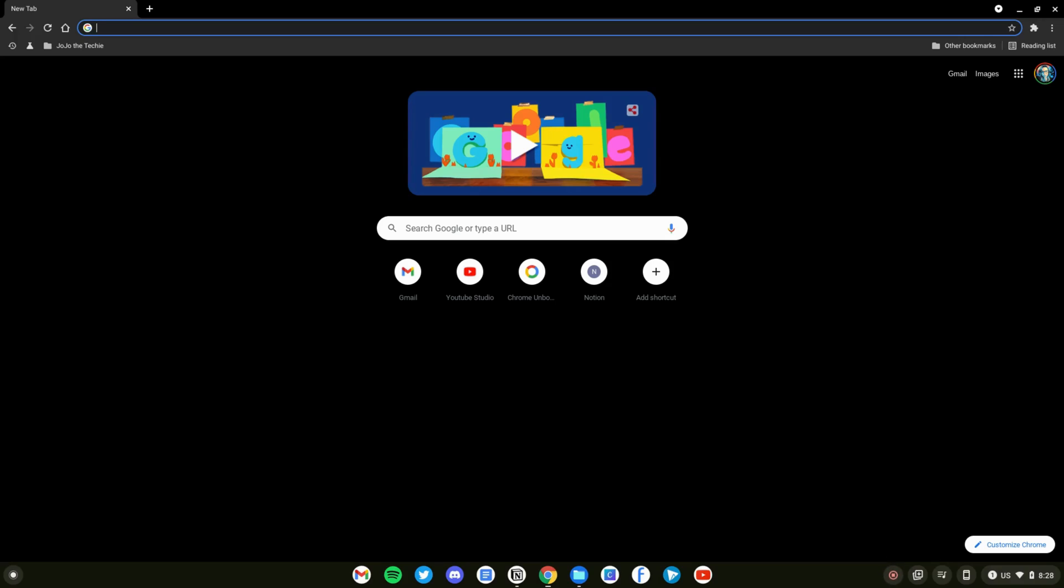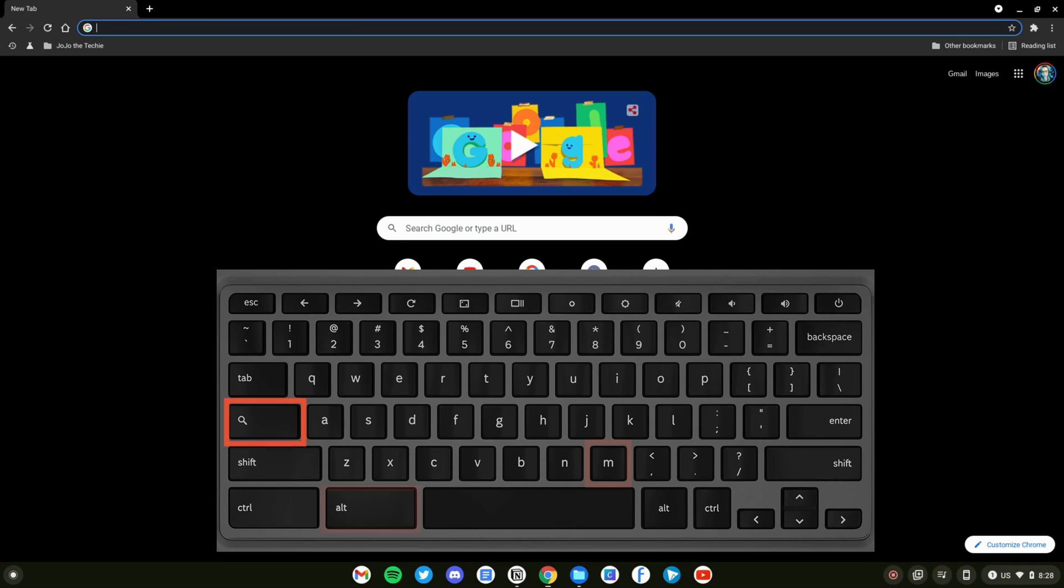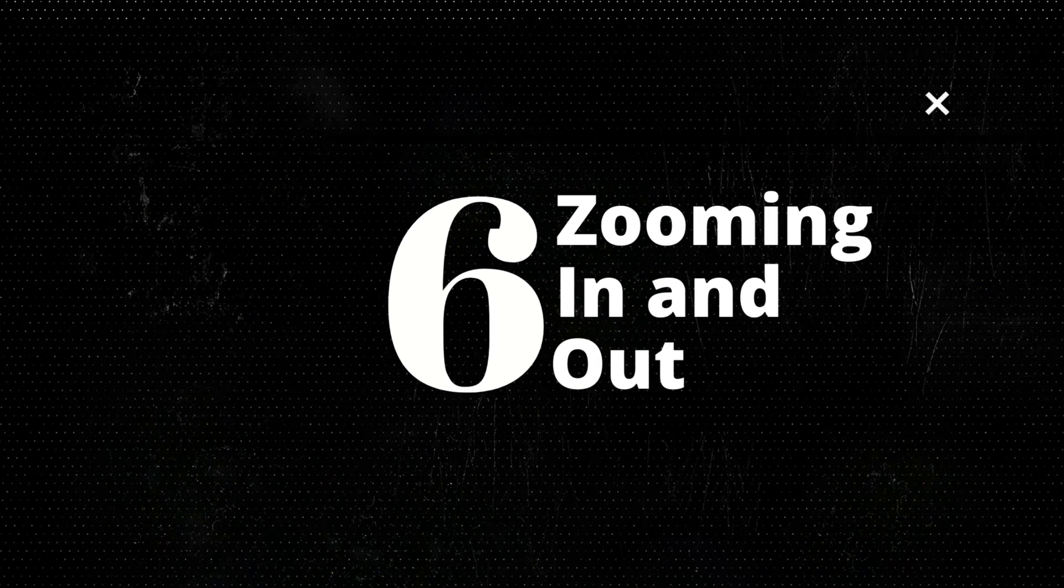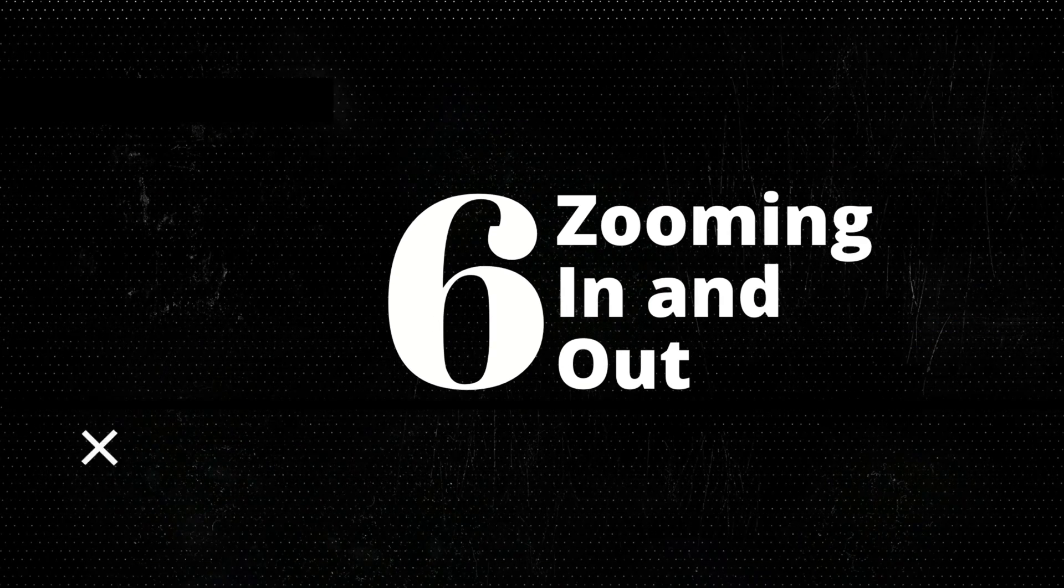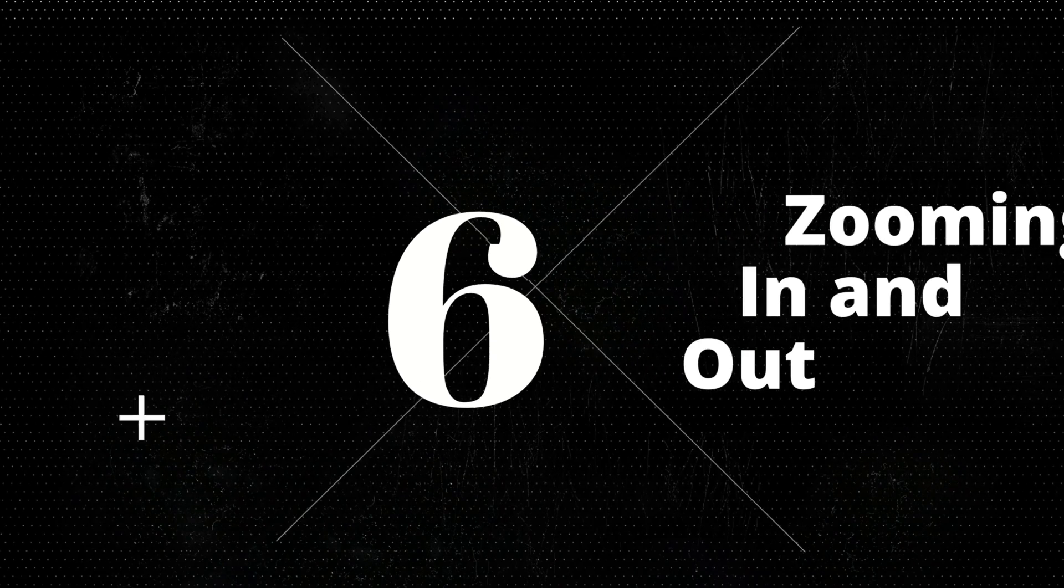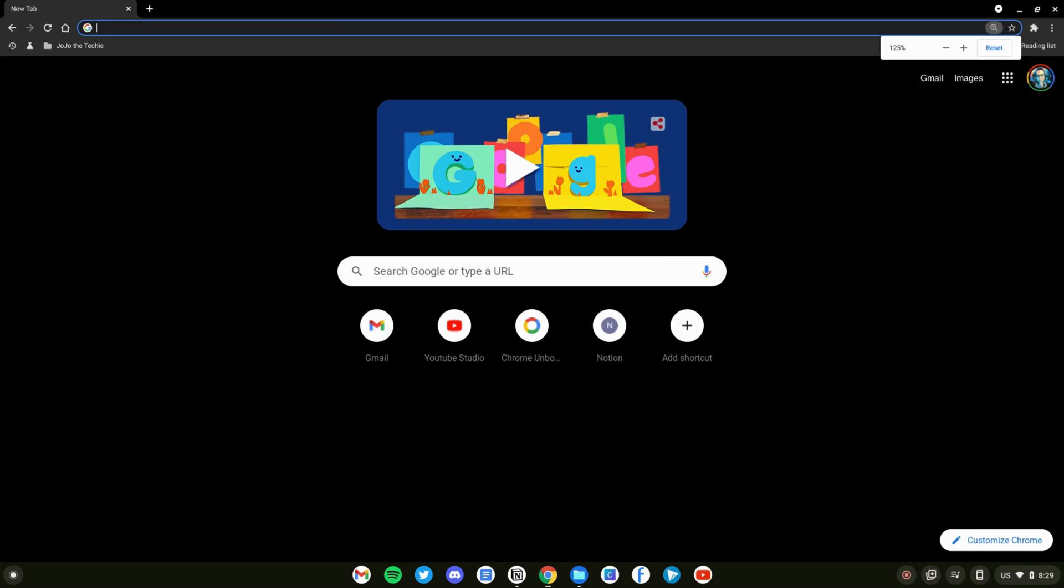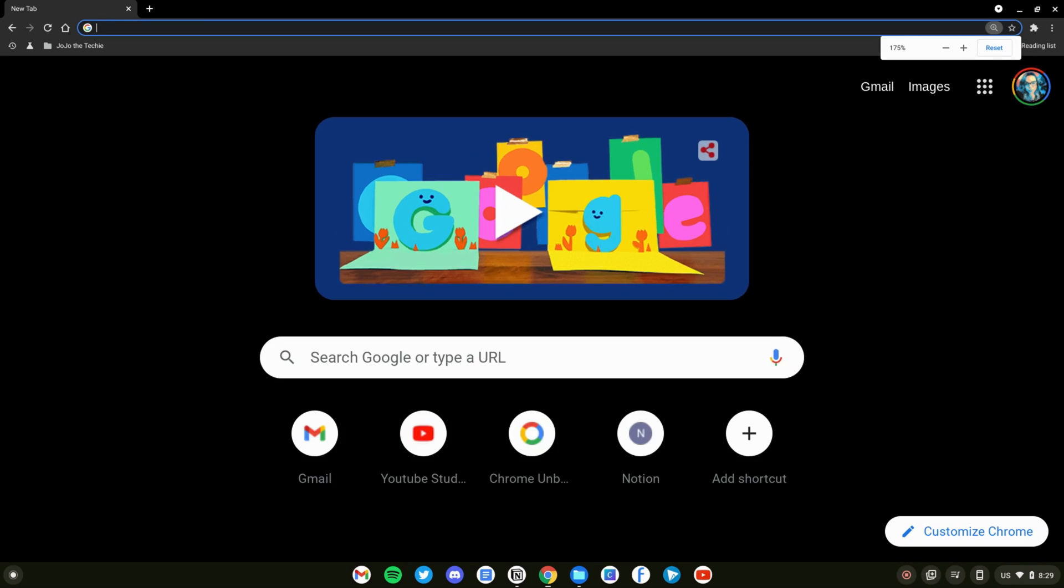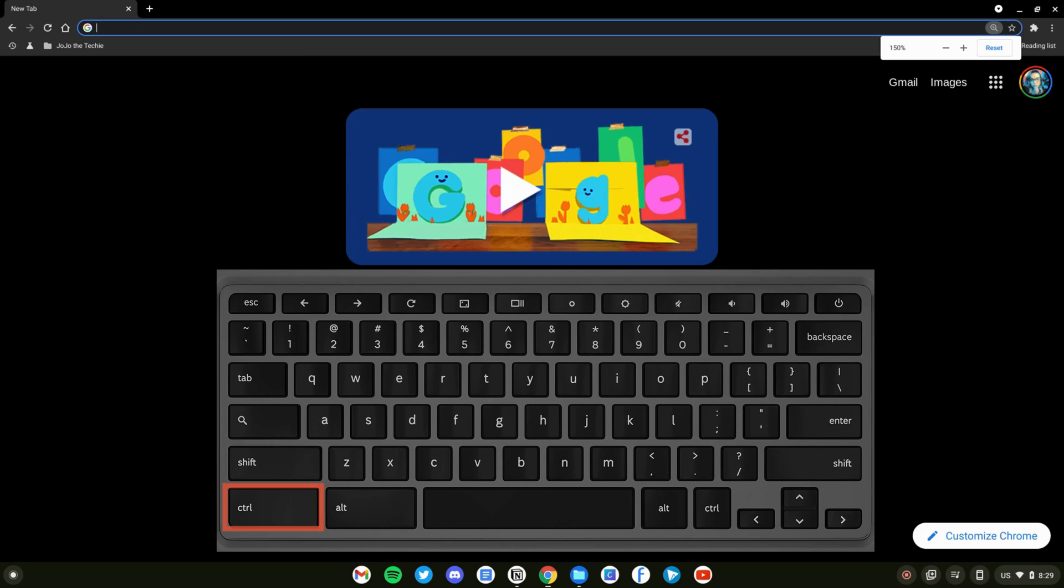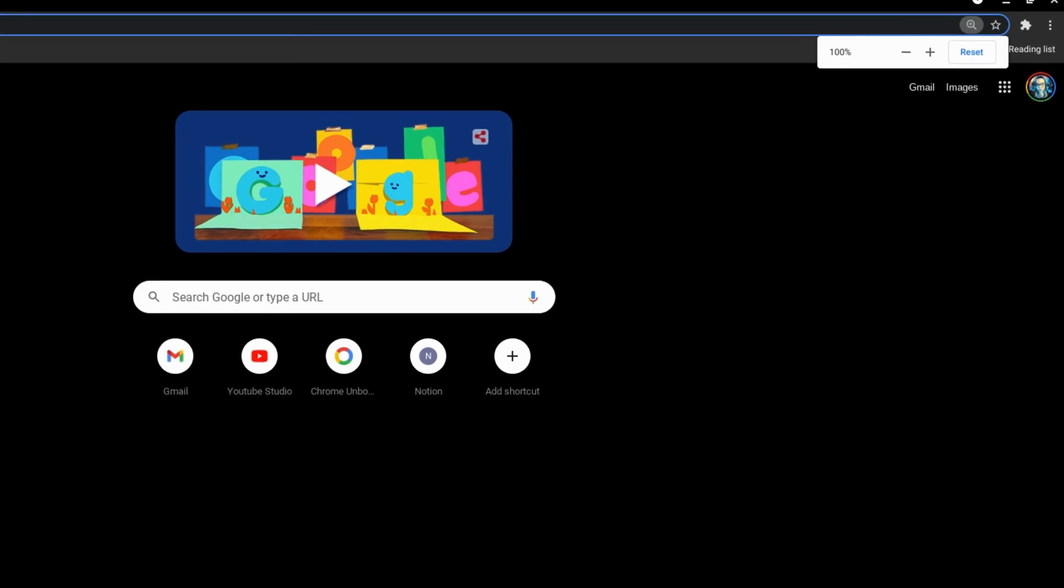If your Chromebook is connected to a monitor, you can move a window from one screen to the other by holding down the launcher key followed by Alt and M. You can zoom in and out by holding down Control followed by the plus sign to increase the zoom or the minus sign to decrease it.